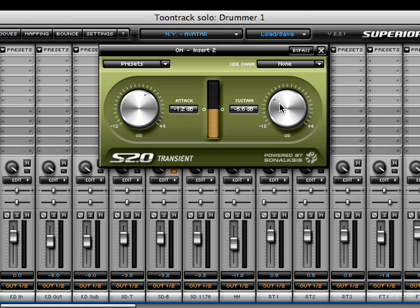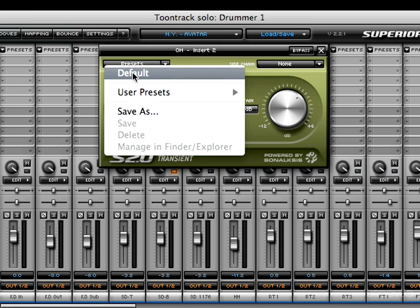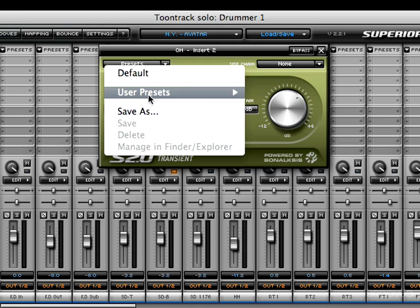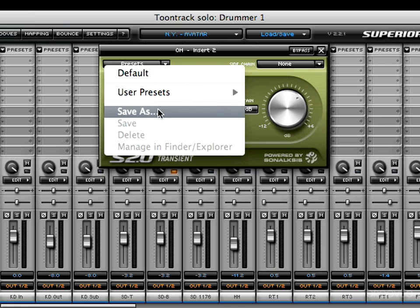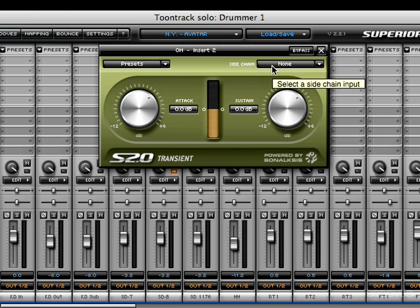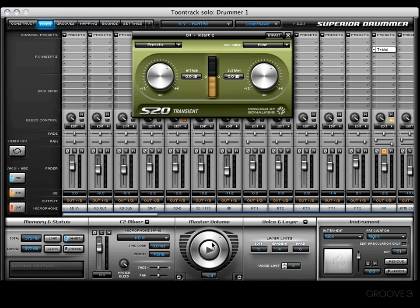The same controls apply to the sustain knob — use your mouse wheel, hold Shift for intricate settings, or click and drag outwards. To return a knob to its default position, press Command-click on a Mac or Control-click on a PC. In the preset section you'll find Default to reset the dials, along with Save As, Save, Delete, Manage, and Finder or Explorer. This plugin also has a side chain option.